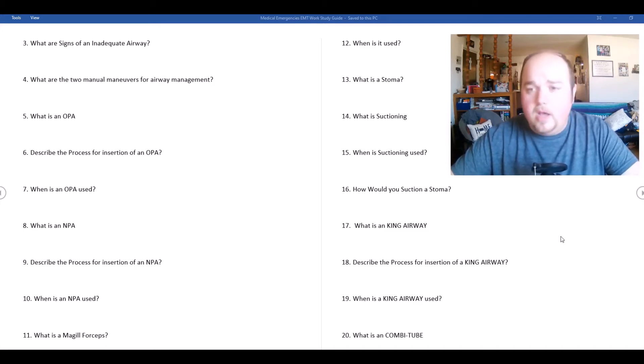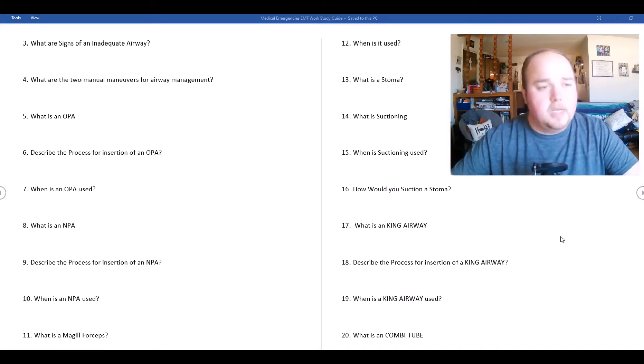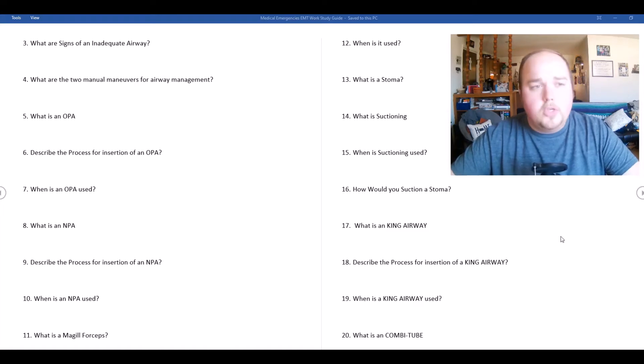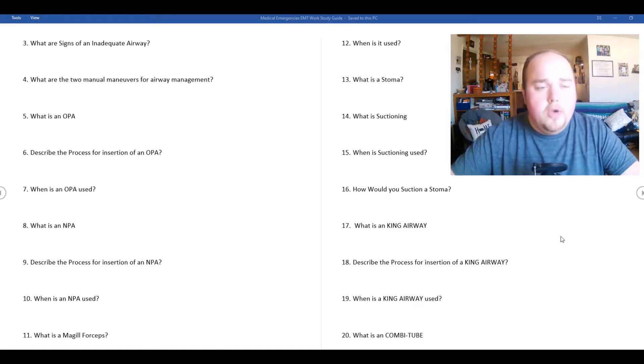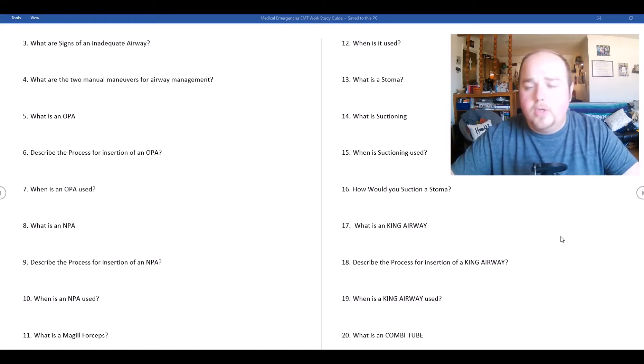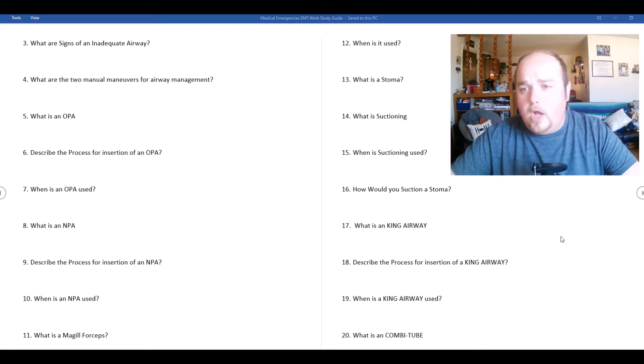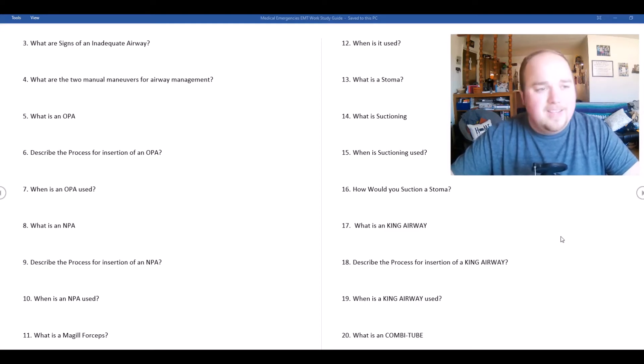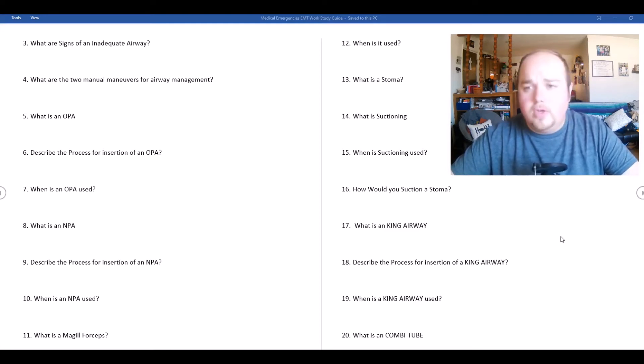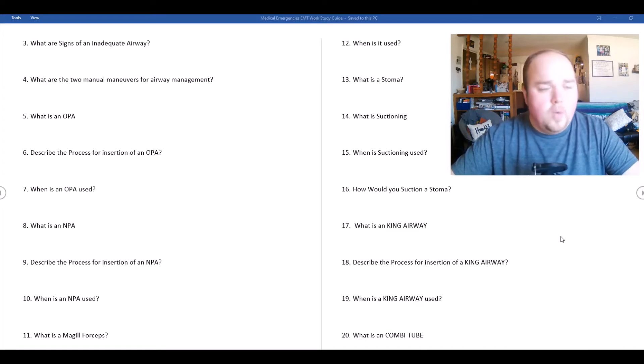What are two manual maneuvers for airway management? Those two manual maneuvers would be a jaw thrust or a head tilt chin lift.